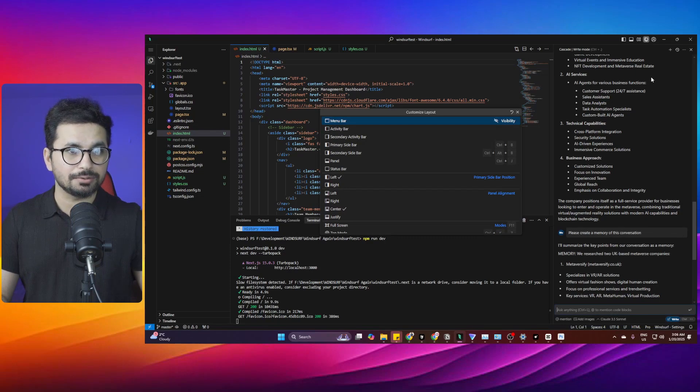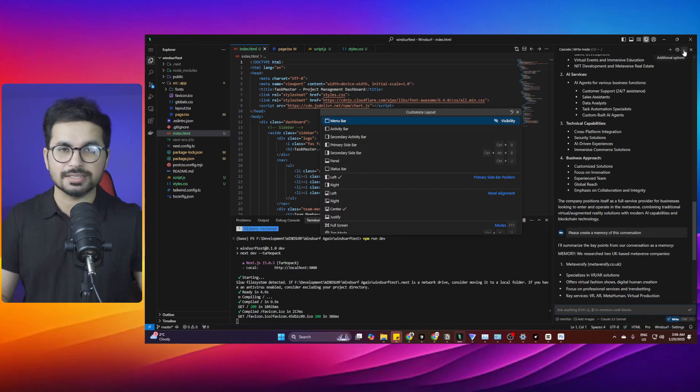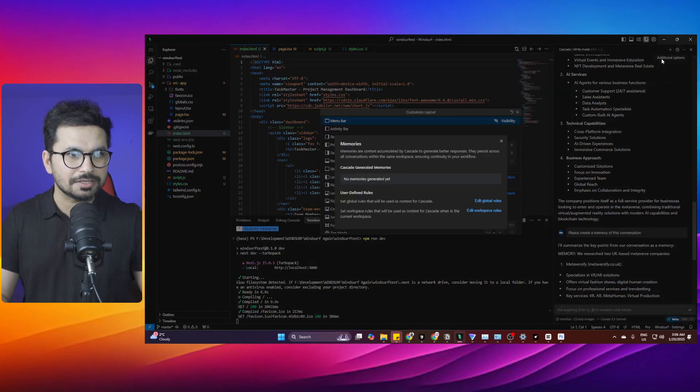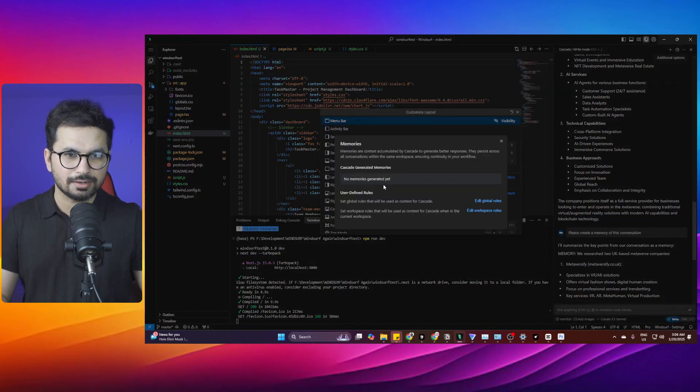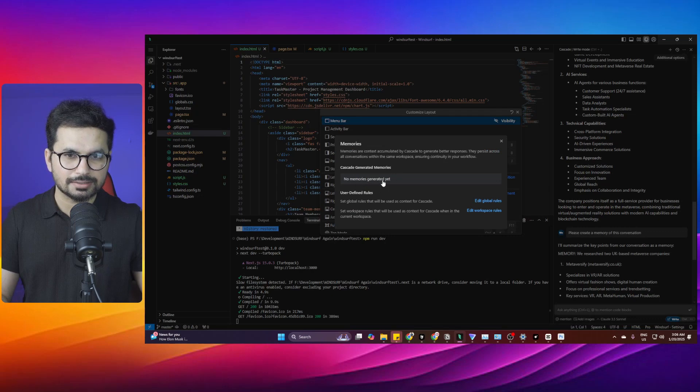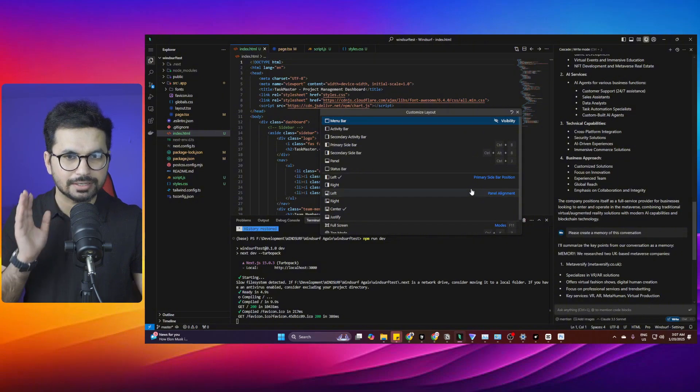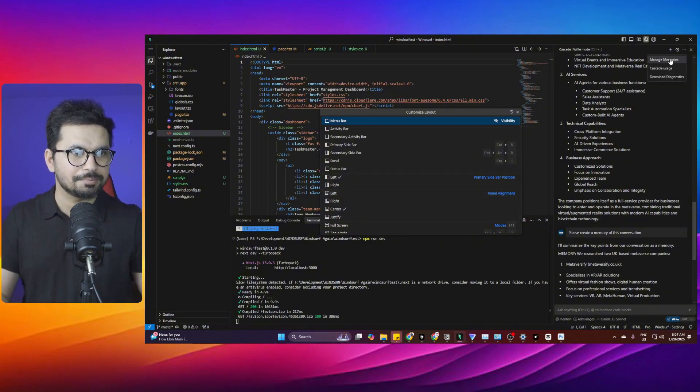To access the memories panel, you need to click on the top three icons inside your conversation, click on that, then click on manage memories. Inside there it has these memories listed here. Whenever you create a new memory, it will save that memory here inside this panel.